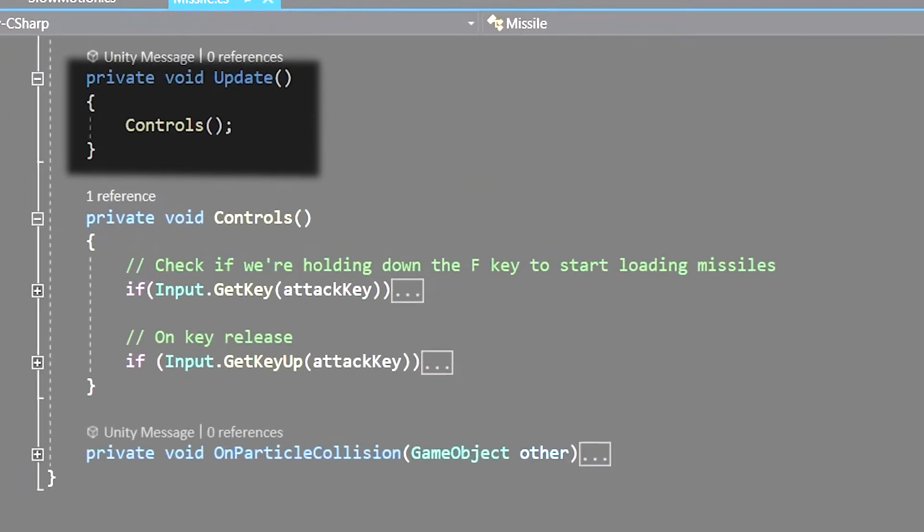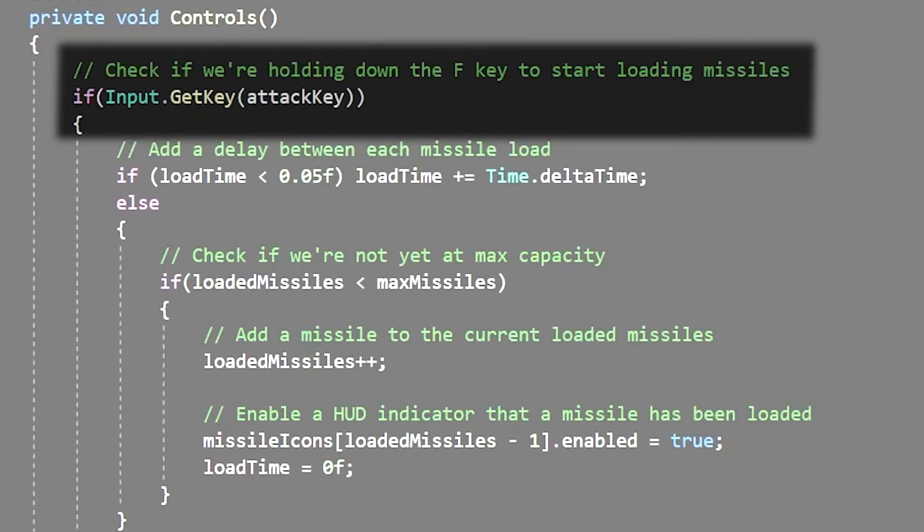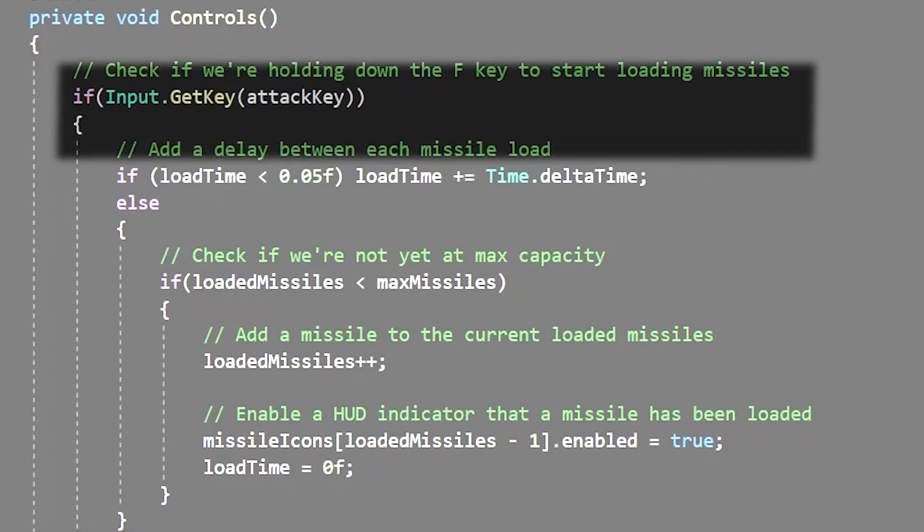I created a function called controls that went into update. This basically just checks for player controls and deals with the missile logic. We use if input.getkey to check if the player is currently holding down the attack button. You can set this to any button you want. I just created a variable that sets it to the left mouse button.